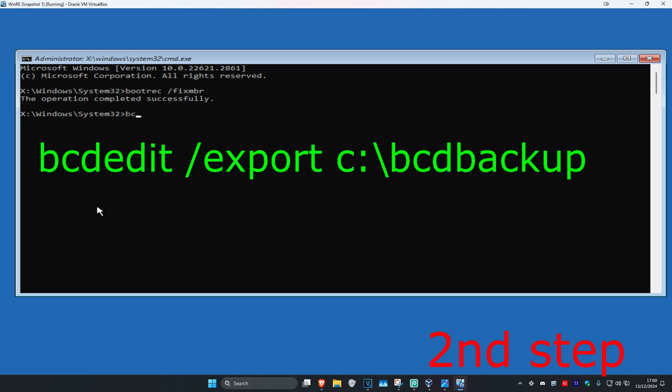Now you're going to type in bcdedit /export c:\bcdbackup and click on Enter.